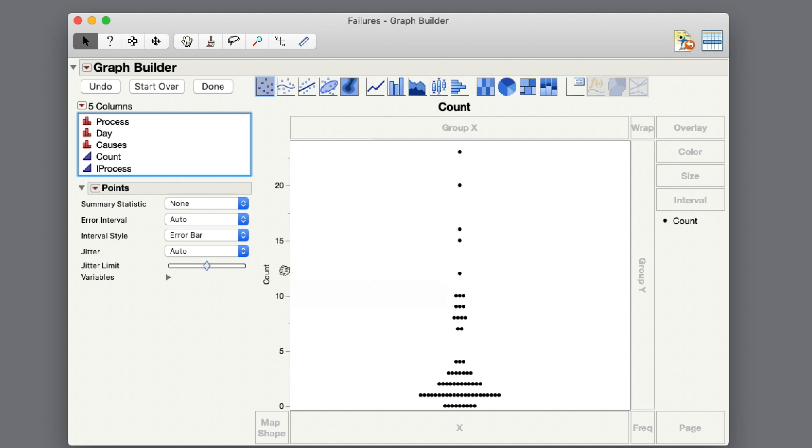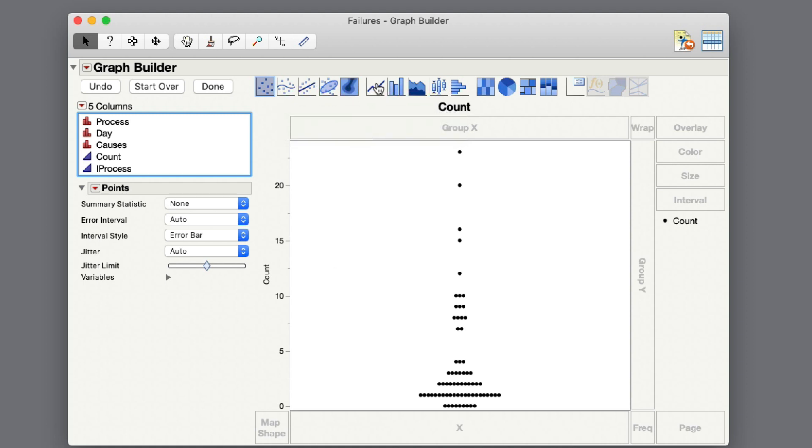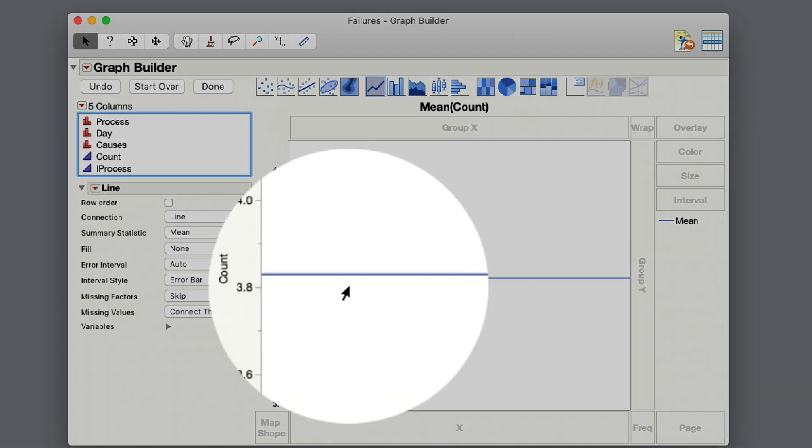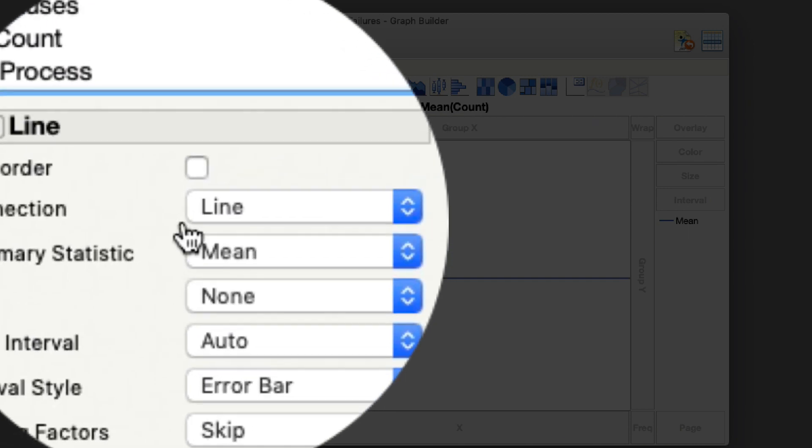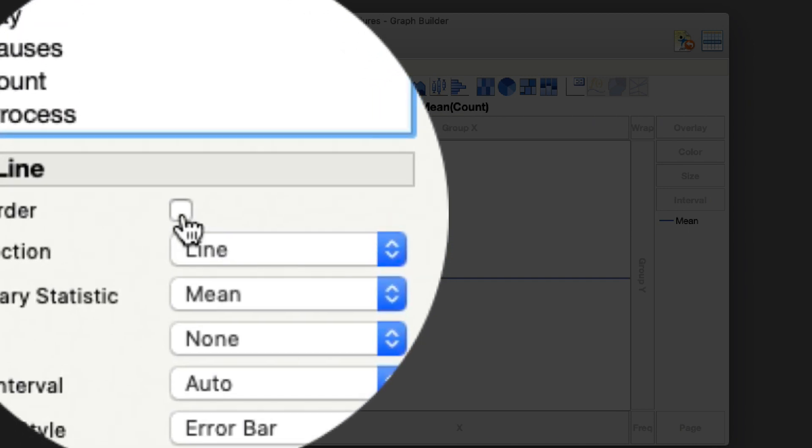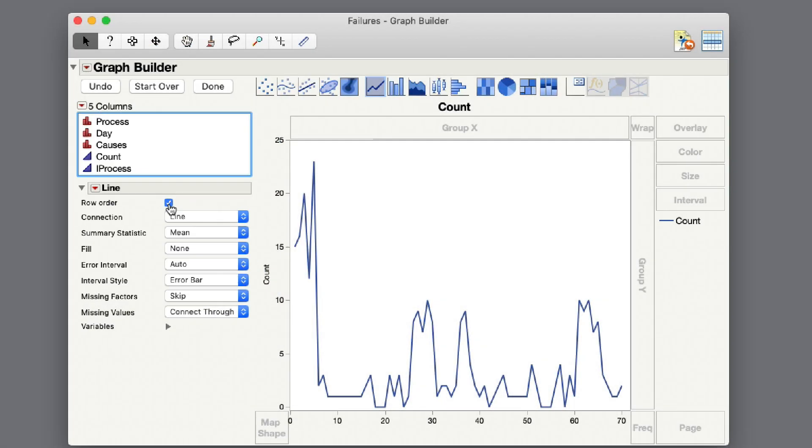It used to be that when you fit a line to this data, the line would show the average value. In this case, I got the average count of failures across the entire file. Now there's a checkbox available in Jump 16 called row order. When I check that box, it converts this graph into a little line graph. What it's using is the row numbers as the x-axis setting.